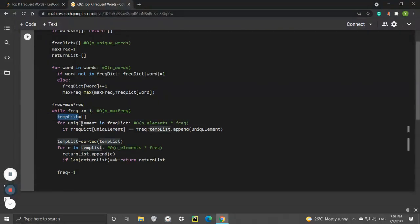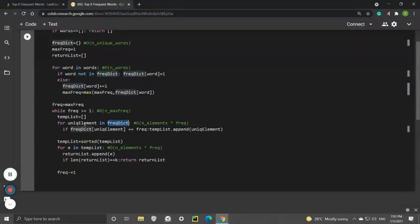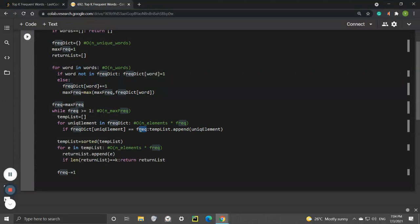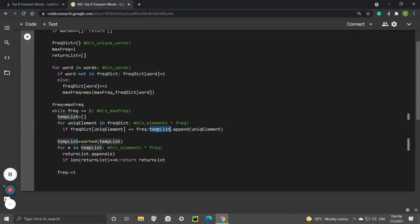After we initialize this temp list, for all the unique elements in the keys of the frequency dictionary, if that value has a frequency equal to the one we're pointing to, we append the element to the temp list. The temp list is collecting unique words that have the particular frequency.